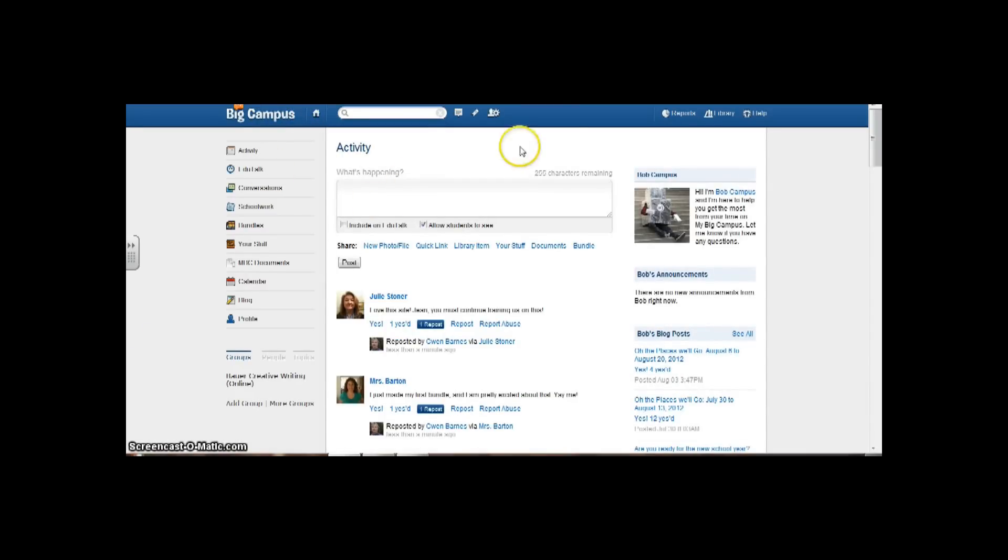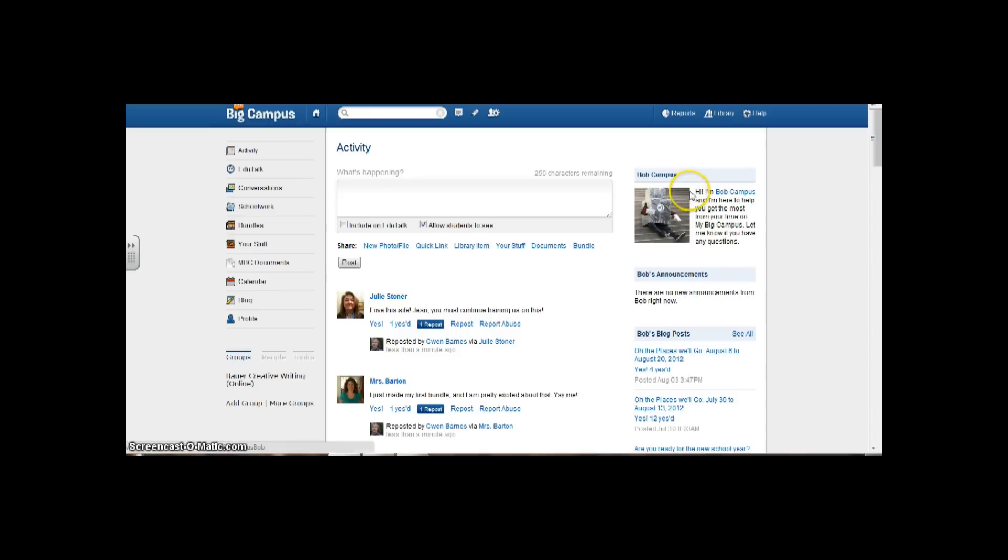Going back to home, that's really the nuts and bolts of it. The only other thing that I wanted to show you is Bob Campus. Bob's over here if you can see him. Hi, I'm Bob Campus, and I'm here to help you get the most from your time on MyBigCampus. Let me know if you have any questions. If I click on Bob here, Bob's really going to be the go-to person. He's the I.T. person.